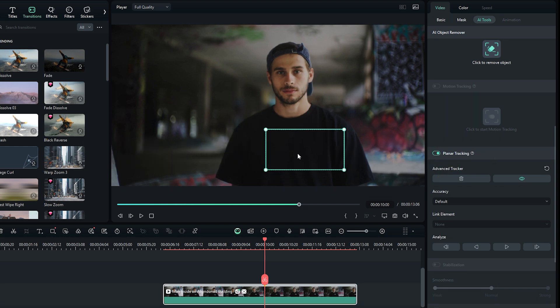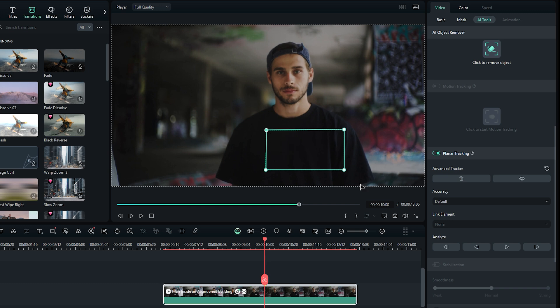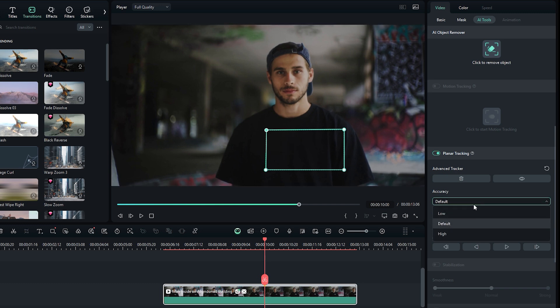Place the rectangle in the desired position to track. Adjust its points if needed and select the tracking accuracy: low, default, or high. Finally, hit the track forward or track backward to complete the tracking process.